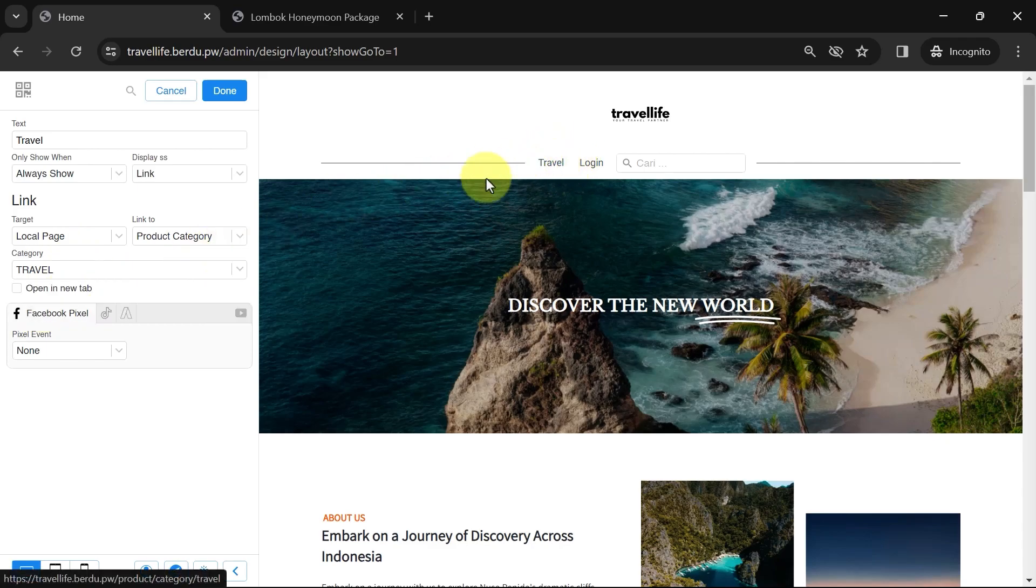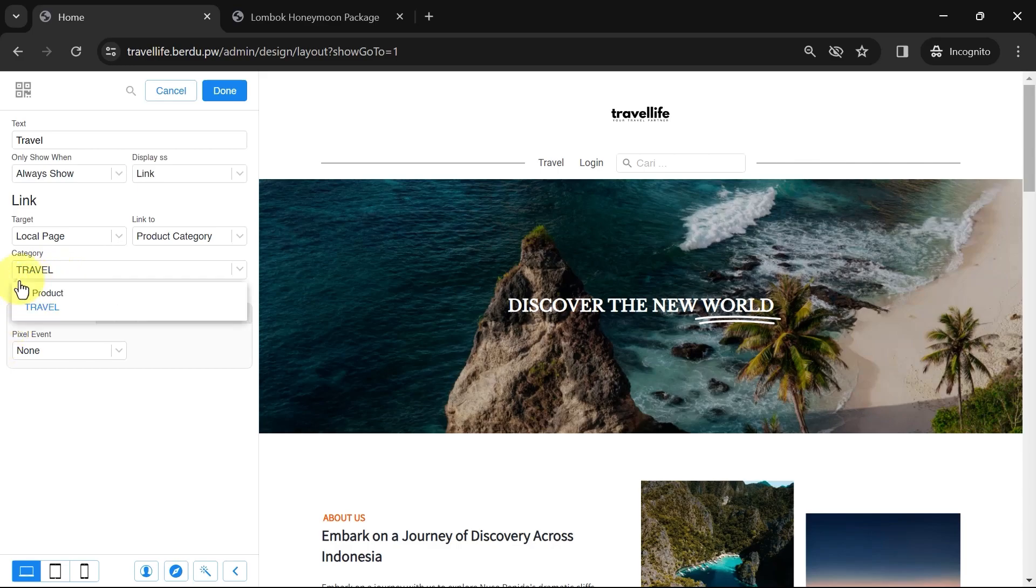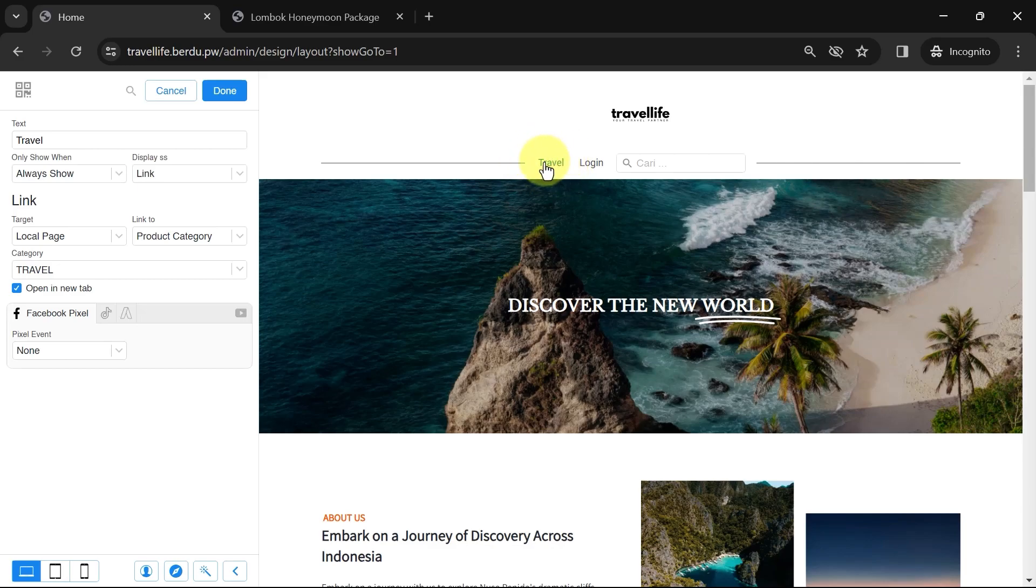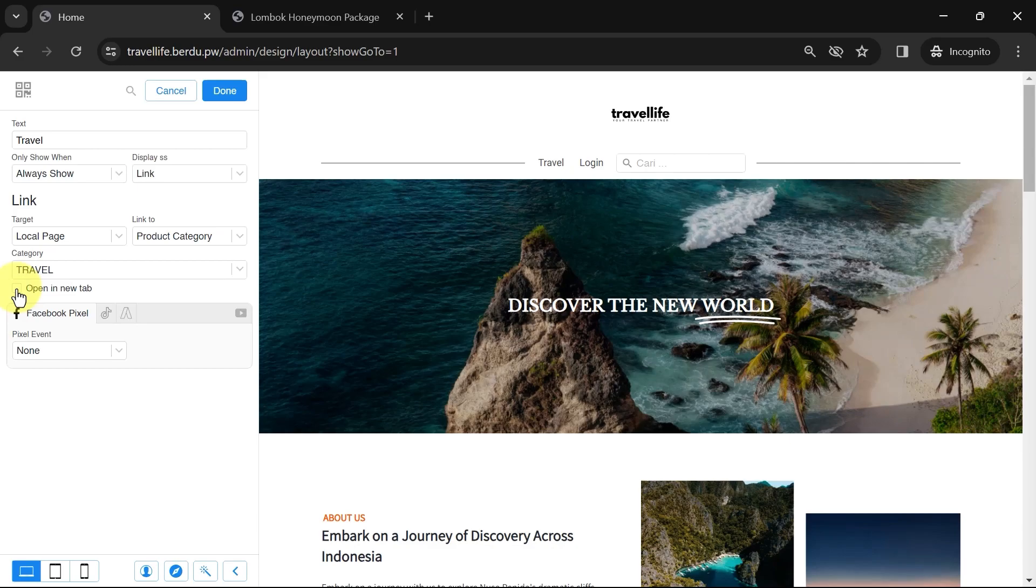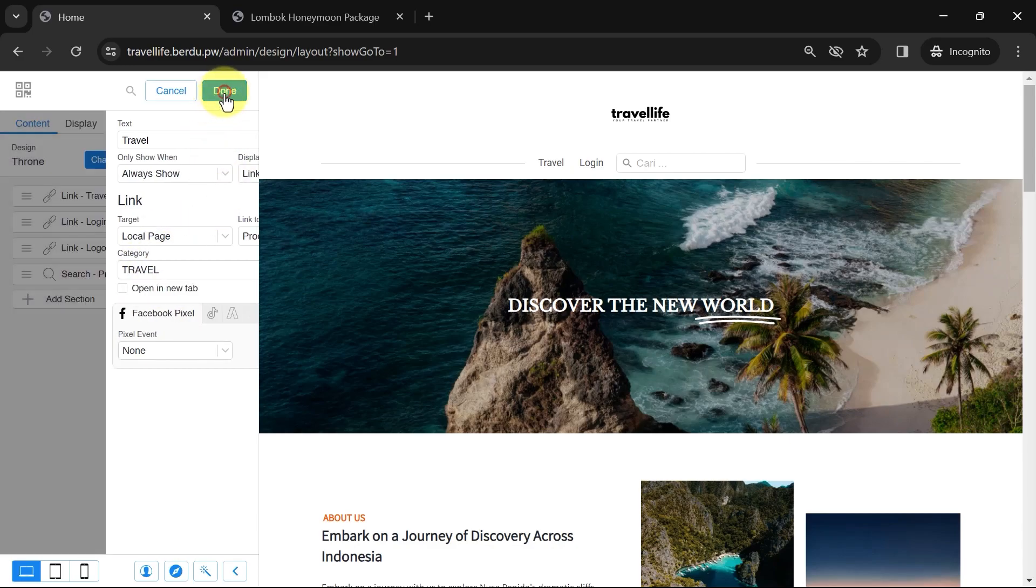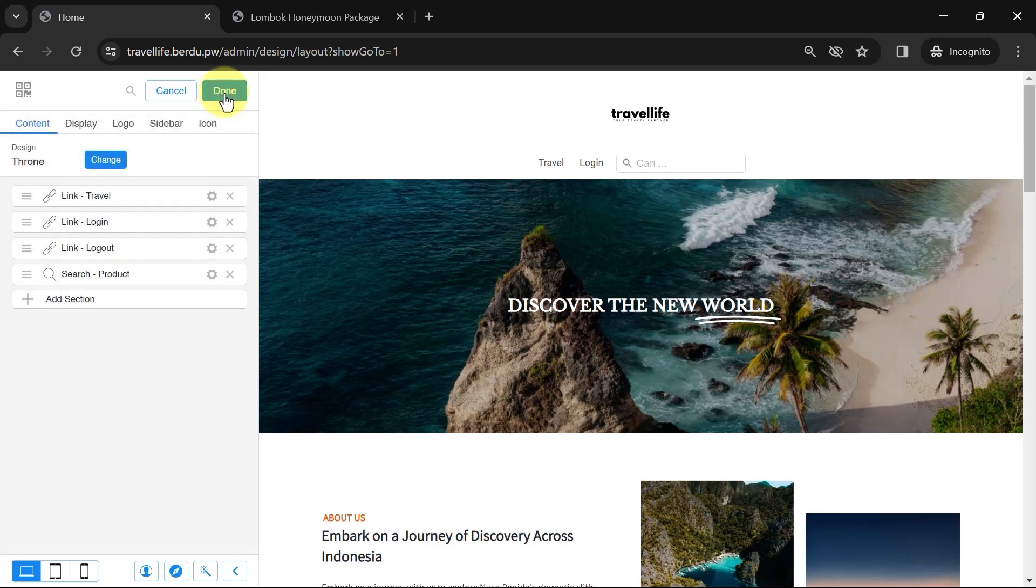Under the Category options, there is an option to open in a new tab. If checked, when website visitors click the Travel link, they will be directed to the Travel category page in a new tab without closing the main page. Once done, click Done. I'll keep the Login and Logout links default for now.